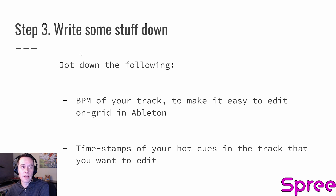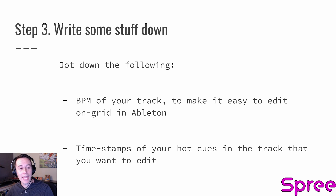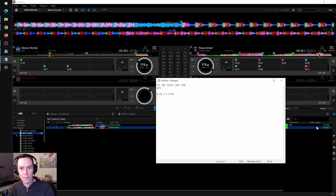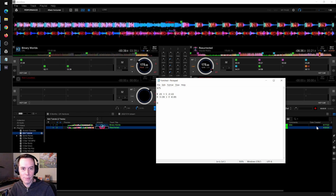Now we're going to get started on making our edit. First, we want to write some things down — note the BPM of our track to make it easy to edit on-grid in Ableton, and write down the timestamps of our hot cues. Resurrected is 175 beats per minute. We want to go from cue B at 21 seconds out to cue C at 2 minutes and 22 seconds. We also want to go from cue D at 3 minutes and 28 seconds out to cue E at 4 minutes and 1 second. We also want to take cue H and loop it for 32 beats — at 6 minutes and 13 seconds, we want to effectively add one 32-beat loop.